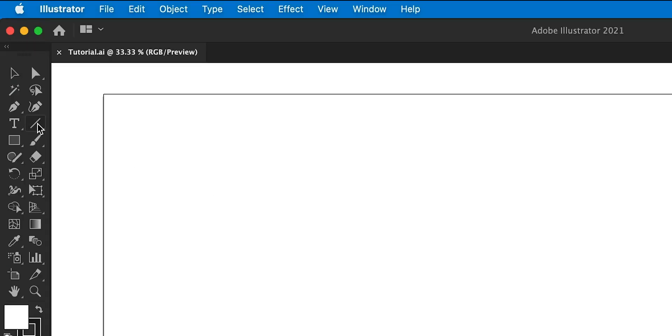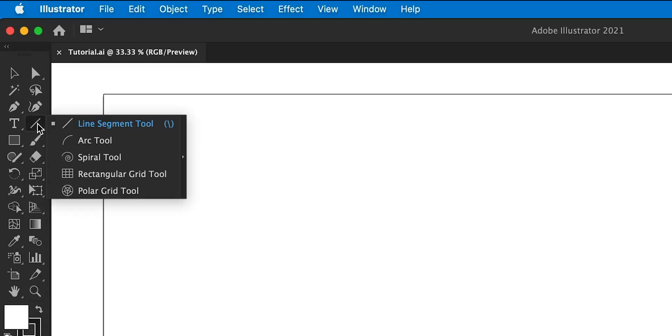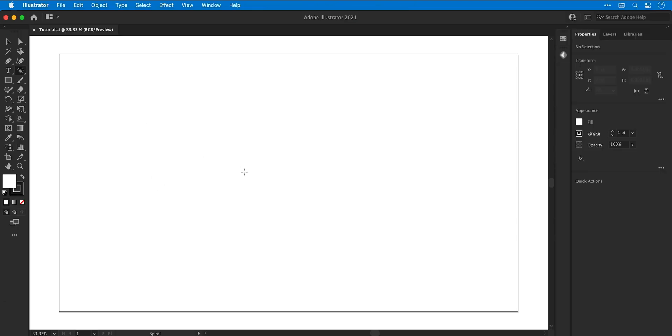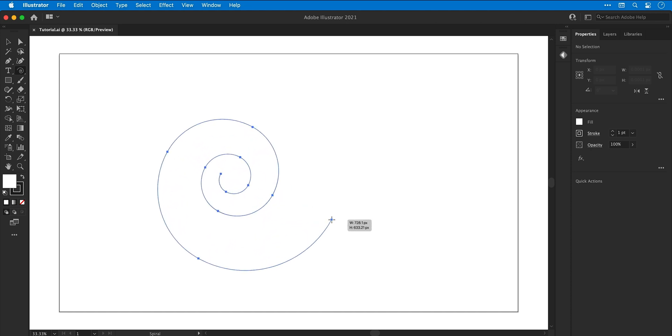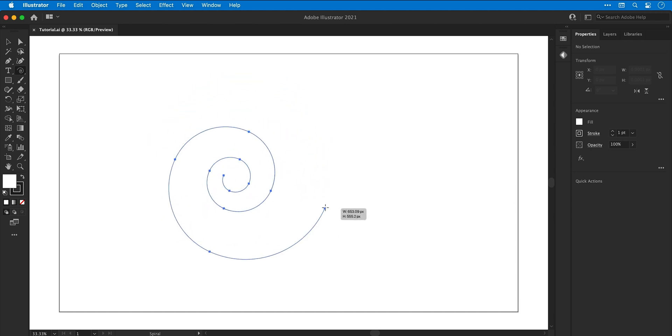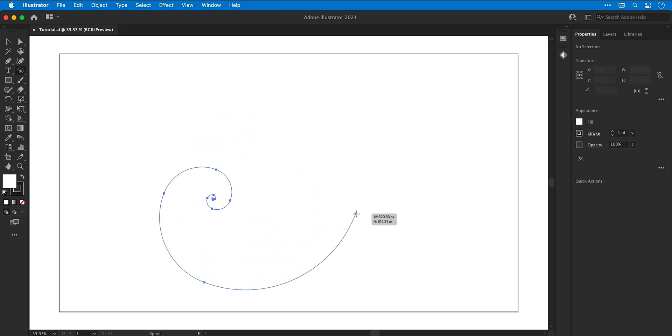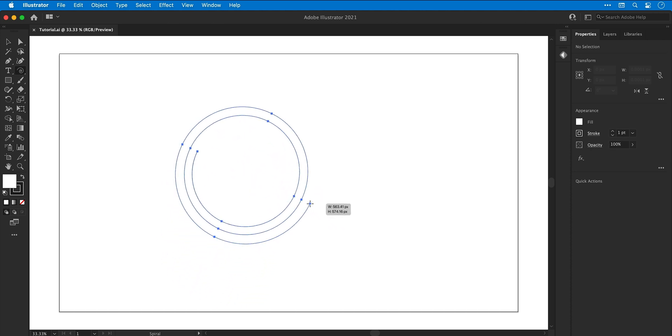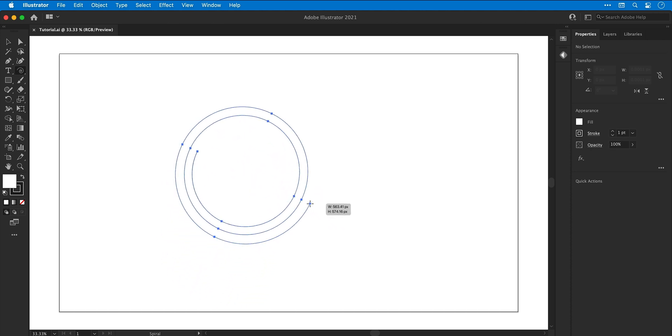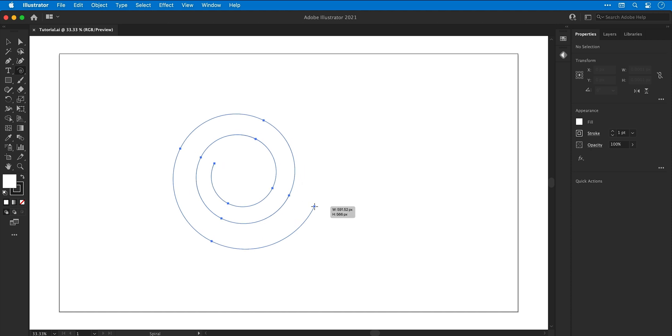Right, so I'm now in Illustrator and first I'm going to select the spiral tool. I can click and drag to draw a spiral and freely spin this around. I can also hold Alt or Option and Control to adjust how the spiral looks, and whilst holding the mouse button down I can press the up and down arrow keys on the keyboard to add or remove segments to the spiral. This is one way to create a spiral.